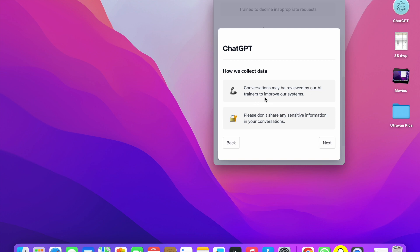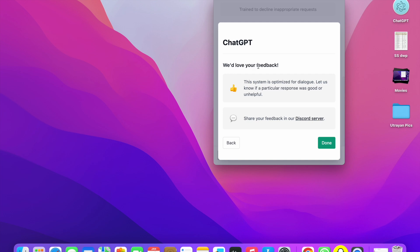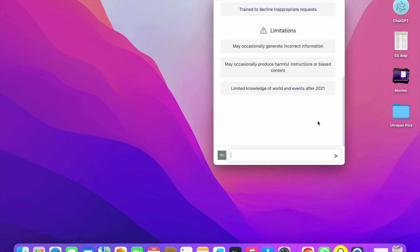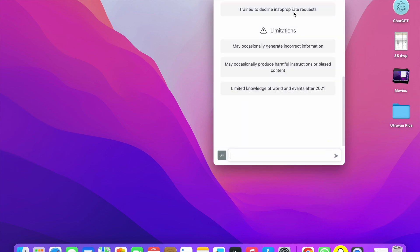Here you will see: conversations may be reviewed by our AI trainers to improve our system — please do not share any sensitive information. Click Next. Here it says we would love your feedback; the system is optimized for dialogue. You can share feedback in the Discord server. Click Done. You will also see that it may occasionally produce harmful or biased content and has limited knowledge of world events after 2021.